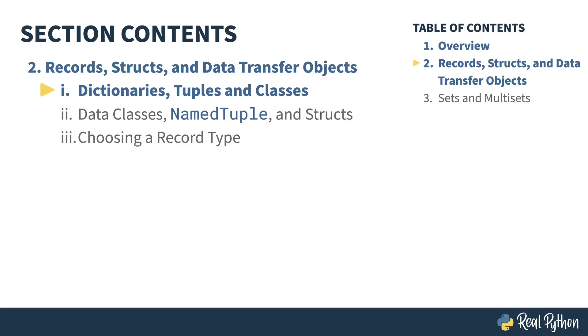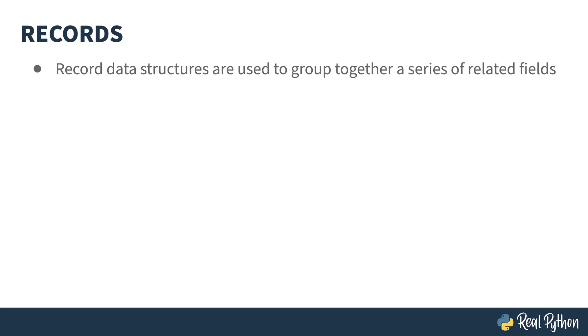In the previous lesson, I gave an overview of the course. In this lesson, I'm going to start the first section on records, structs, and data transfer objects, starting with dictionaries, tuples, and classes.